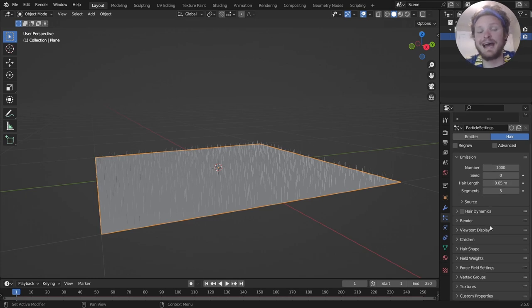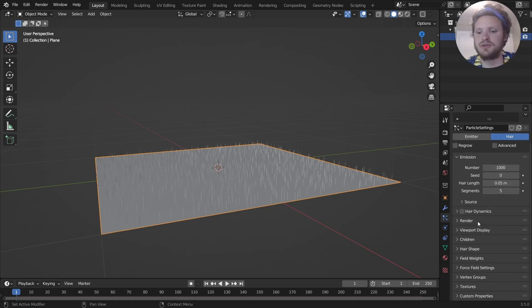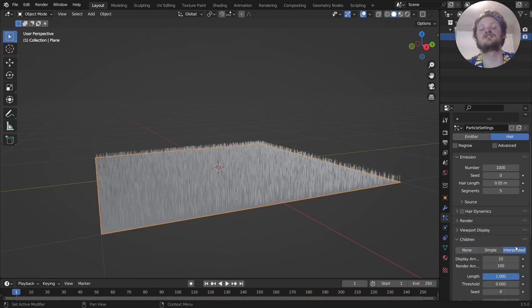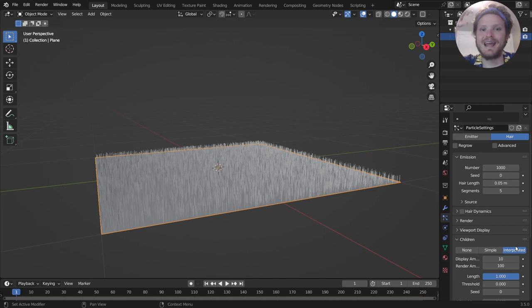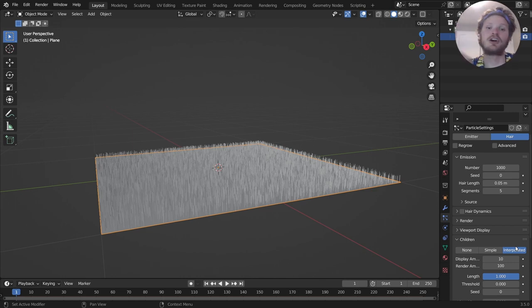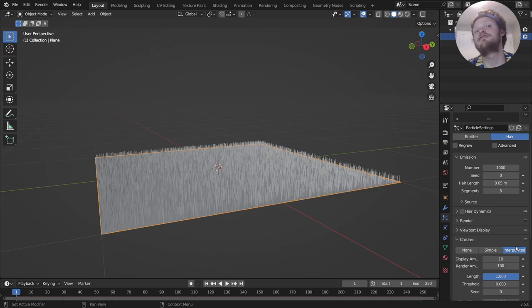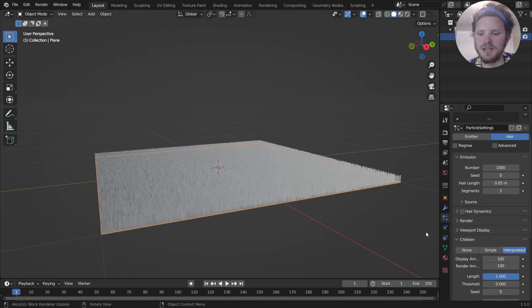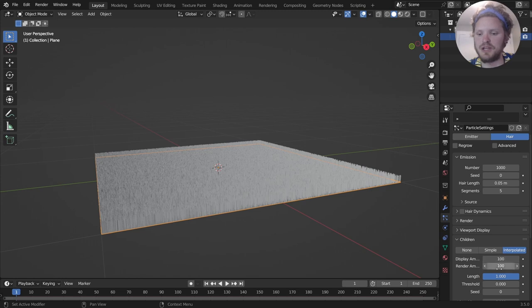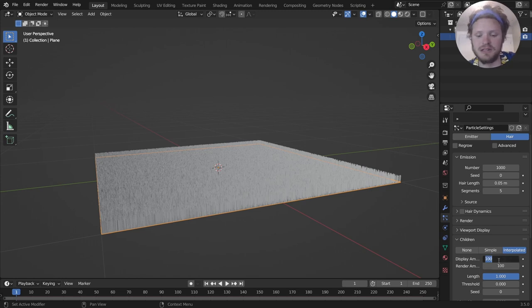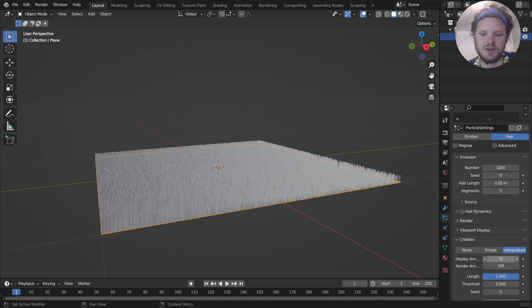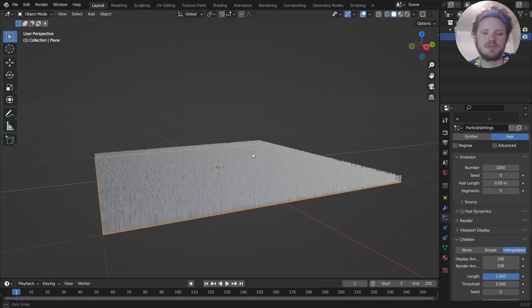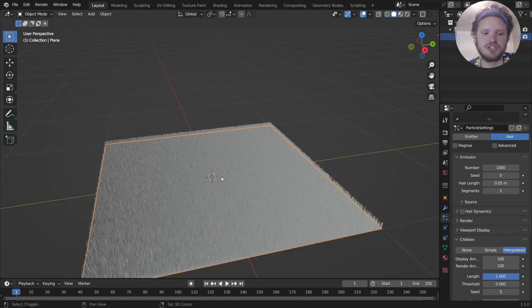To add more hair, all we have to do is go to children and enable interpolated. This is going to interpolate, it's going to generate new hair strands in between the existing ones in a computationally effective way. Cheap. So I'm just going to increase this to 100. You have a display amount and a render amount, so you can have the display amount be a bit less, so it's lighter on the viewport.